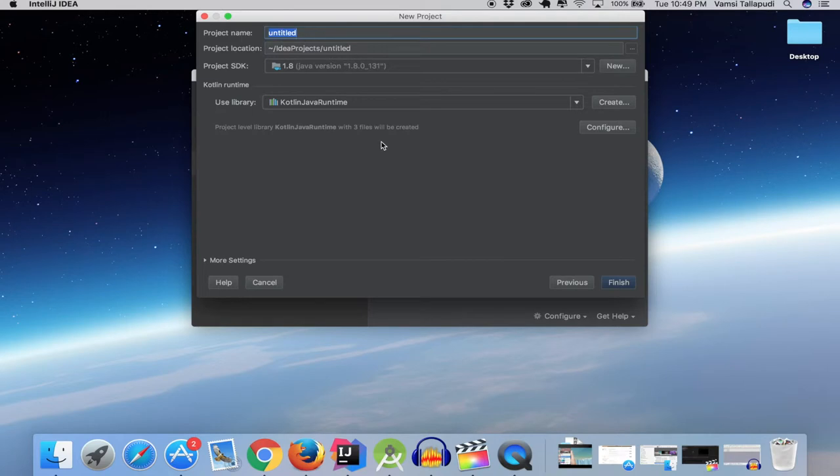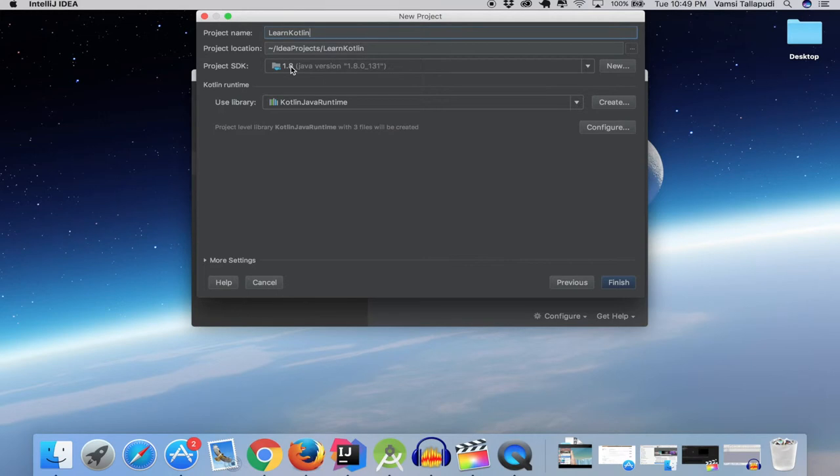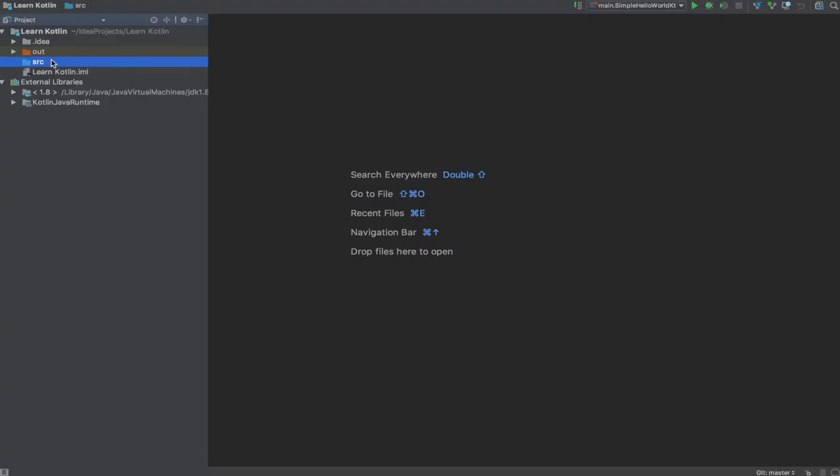Let's name it as Learn Kotlin and we are using Java JDK version 1.8 and click on finish. So here is our project structure after the creation of project.